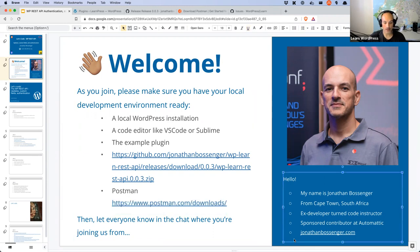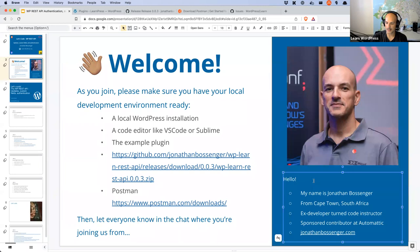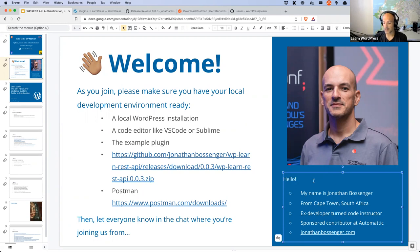Some quick introductions — please say hi in the chat and let us know where you're joining from. My name is Jonathan. I am from Cape Town in South Africa. I am an ex-developer, code instructor, and I'm a sponsor of content at Automattic. That means I'm paid to do online workshops, create tutorials, and work with the training team to create WordPress learning content. If you want to find me online, the easiest place is my website, JonathanPostinger.com — it has links to my social media, GitHub repositories, email address, and more.